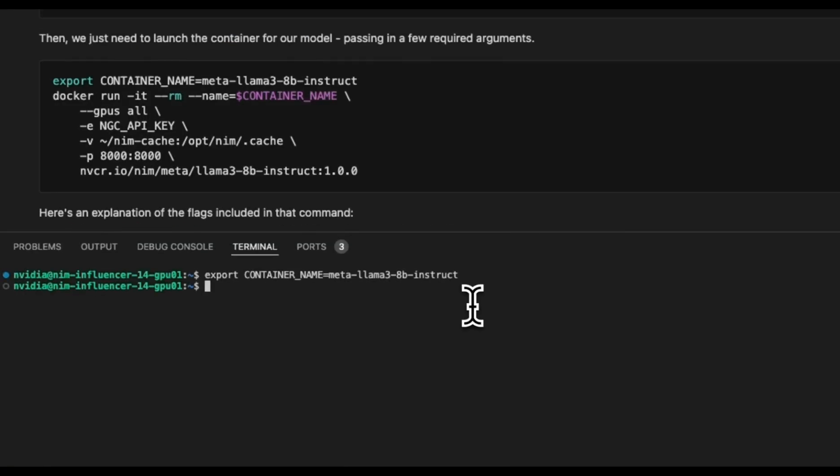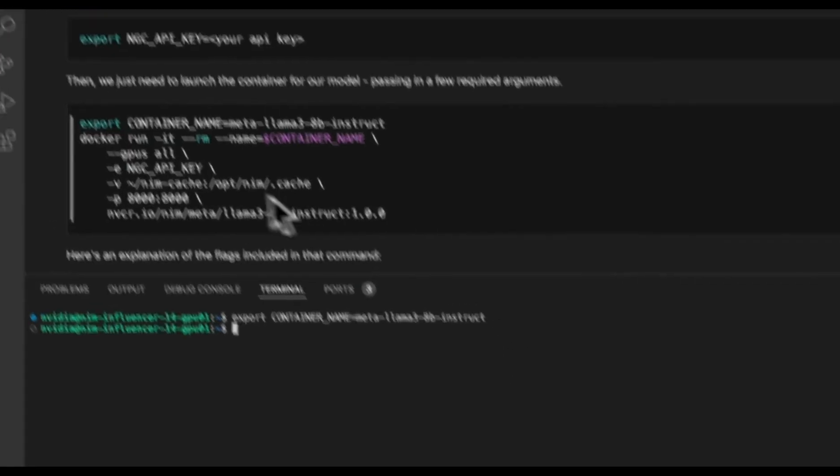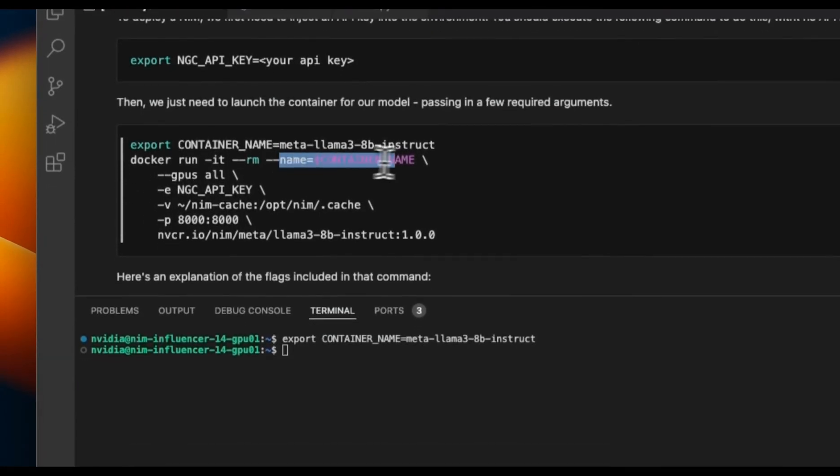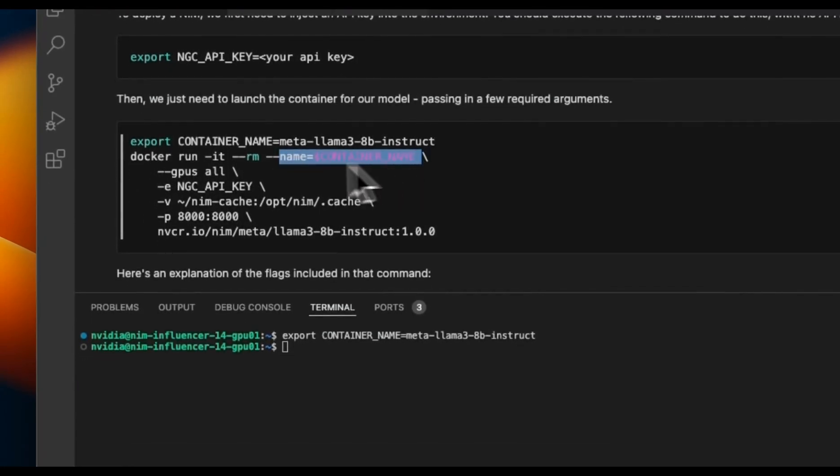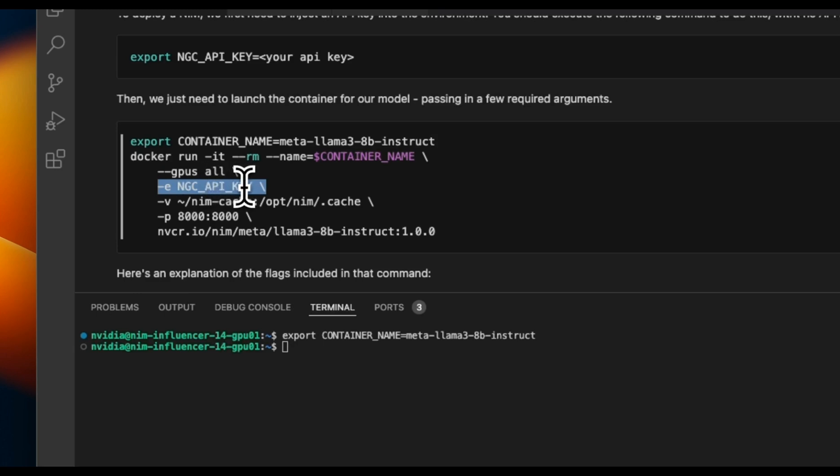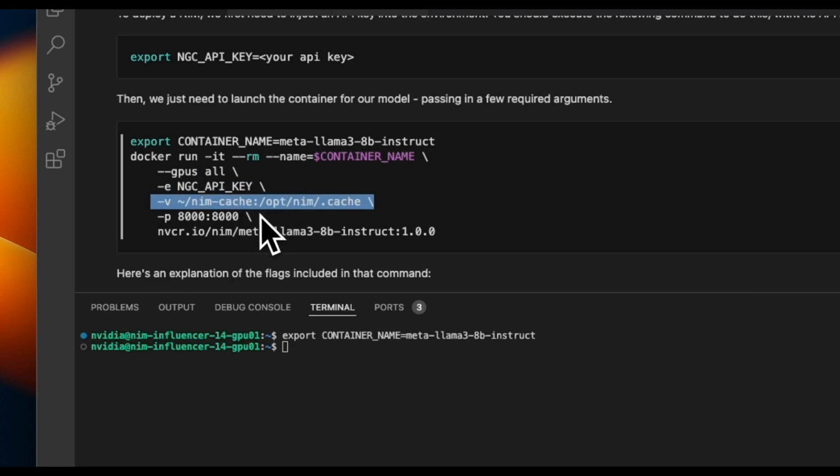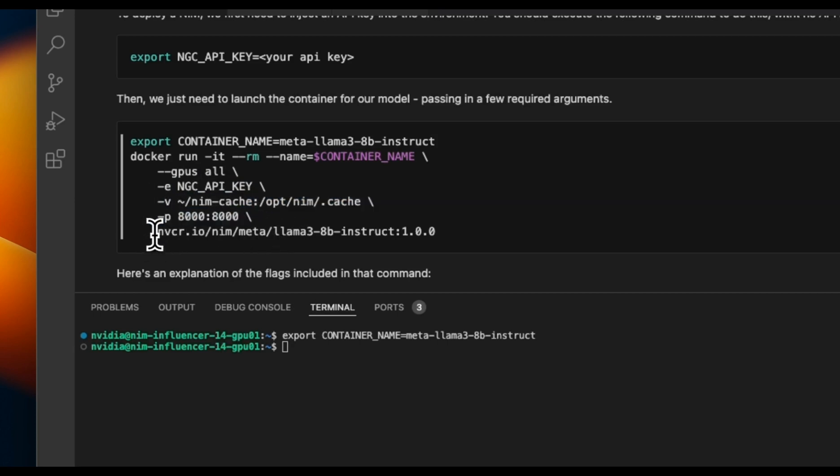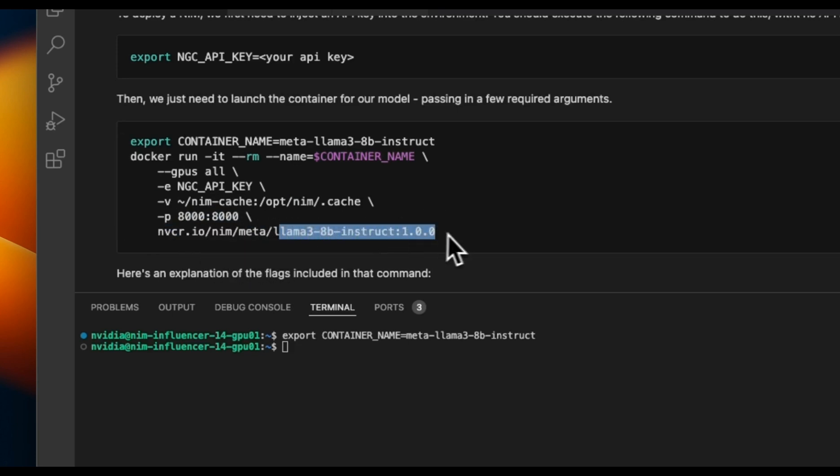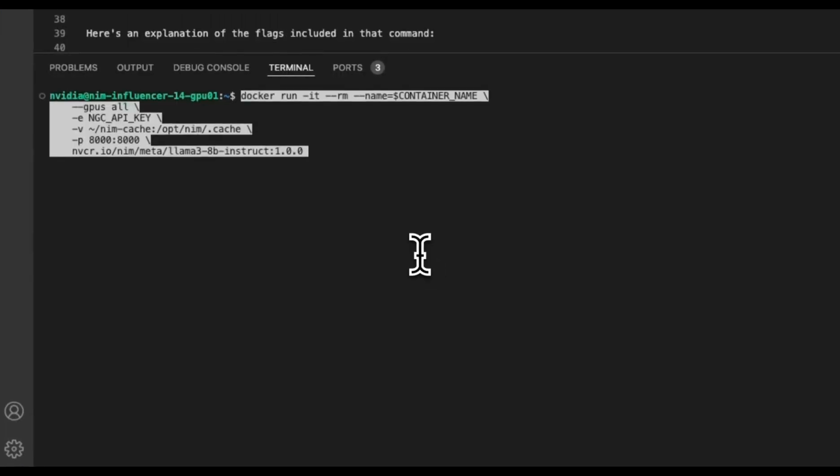First we're creating a container name, and the container name is meta-llama-three-eight-billion-instruct. In the Docker command we are telling it to run this specific container, use all the GPUs that are available on the system, and for API key we want it to look at this specific environment variable that we already set. It's going to cache the model here at this location, and it's going to be using the port. For the model itself, we want to use a NIM that is hosted on NVIDIA servers, and that NIM is related to Llama 3 8 billion instruct model.